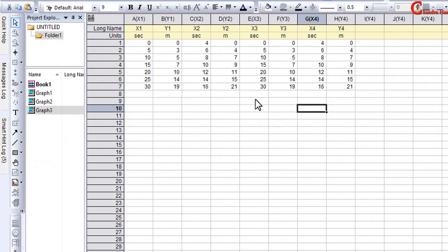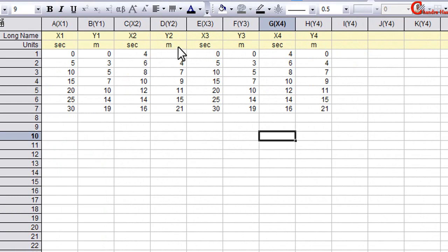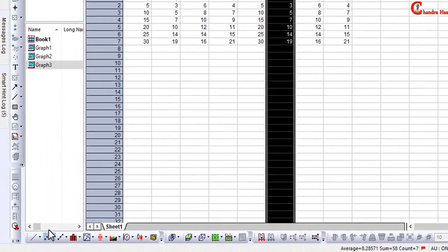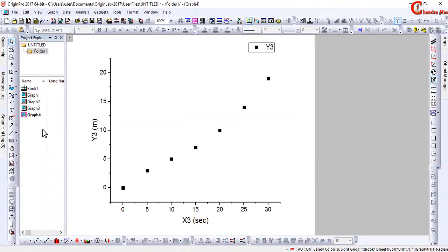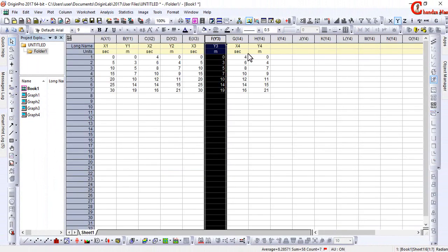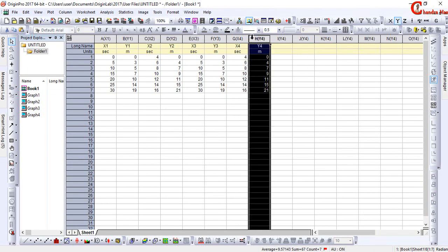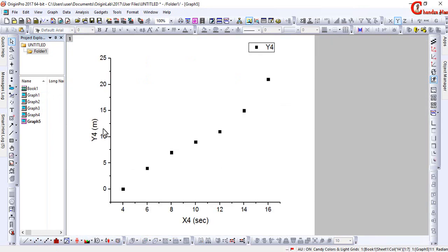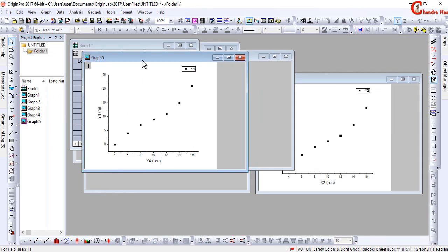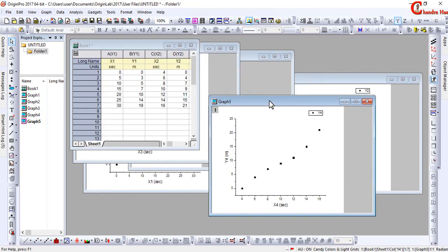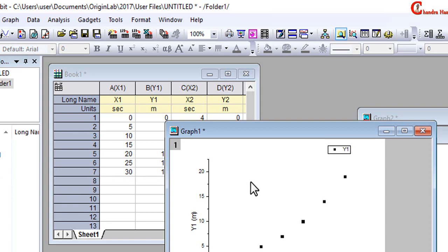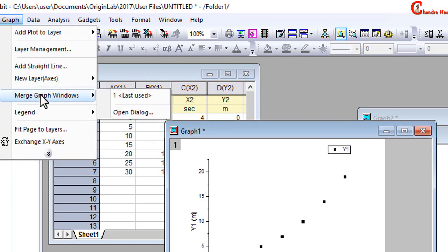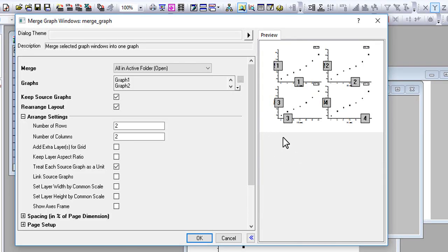Now we will merge all graphs. Just again go to Graph. This time I am merging four graphs, and first I will include an axis frame.